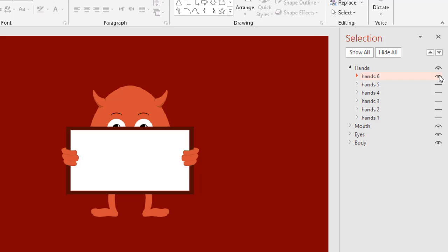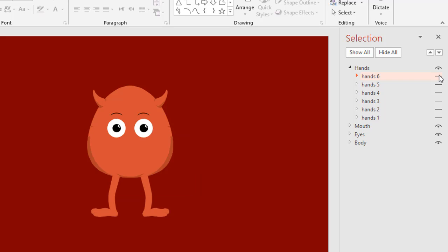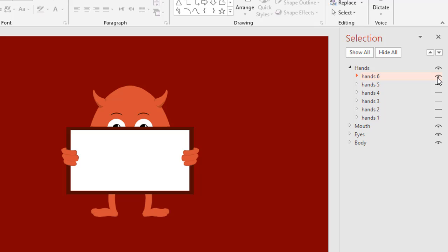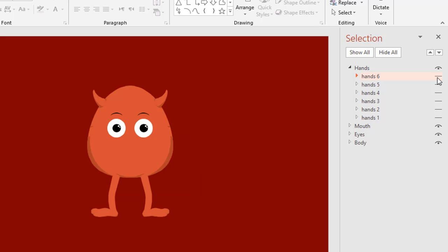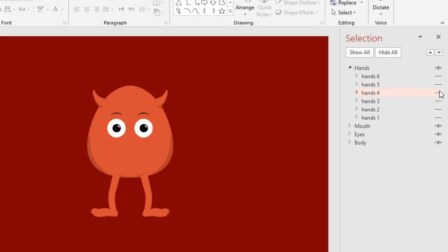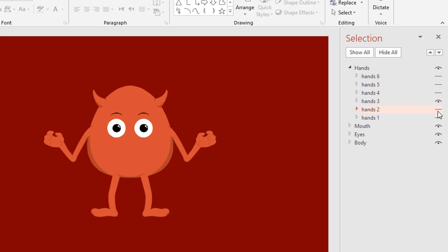Okay, let's try to see what are available here. Hand six, we can see that hand holding the board. And then hand five, you can see this style of the hand. Hand four and three and two, and hand one. Like this, this is the hand.